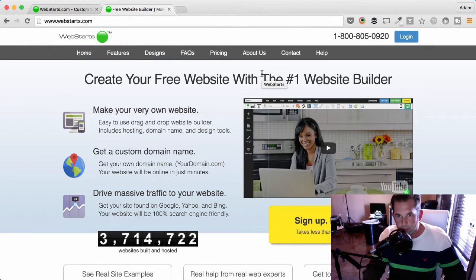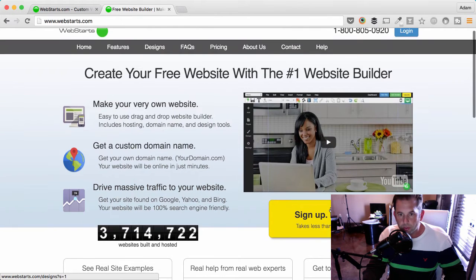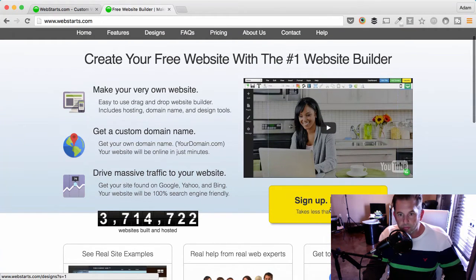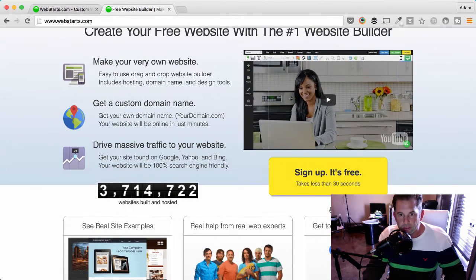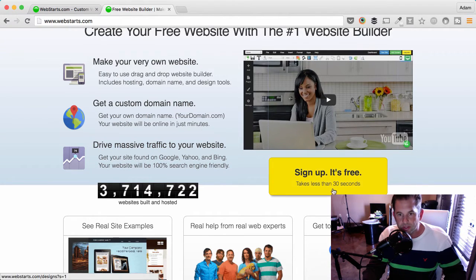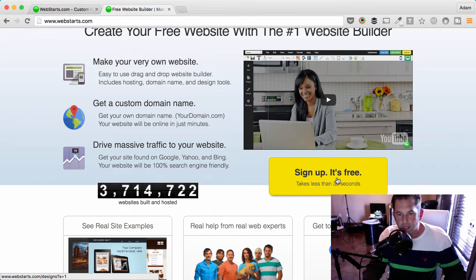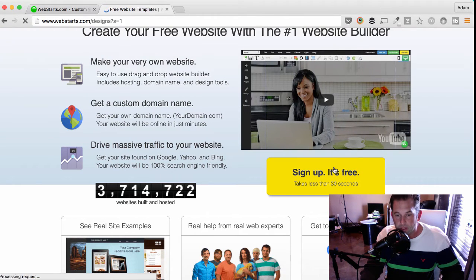So, here we are at WebStarts.com. WebStarts is everything you need to create your very own free website, and it's super easy to use, and there's no files to upload or download since your website is designed and hosted in the cloud. When you're ready to sign up for free, click on Sign Up. It's free.